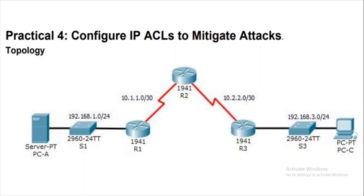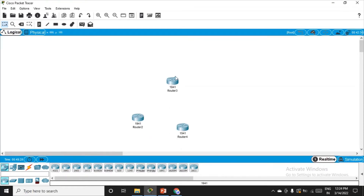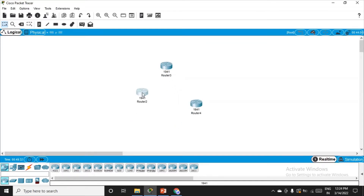This is the topology they have given. We have a server on the left-hand side, a PC on the right-hand side, and three routers — so in total there are four networks. Let's configure this network first and then begin with the practical. We need three routers here.